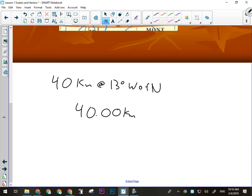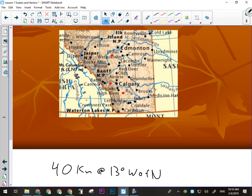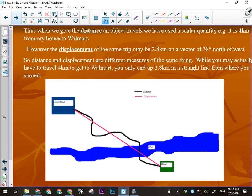So accuracy is based on how you measure something, not on whether it's scalar or vector. Here's an example of looking at a trip from two different points of view — one from a scalar point of view and one from a vector point of view.